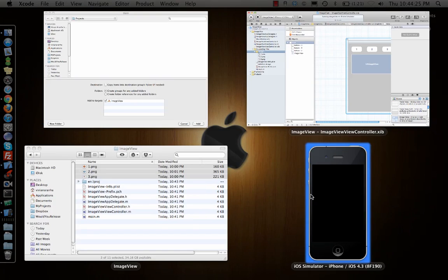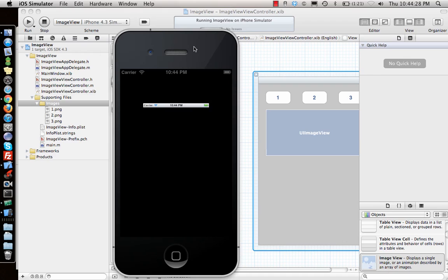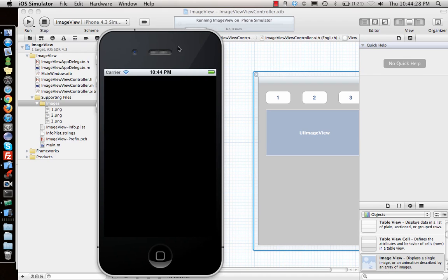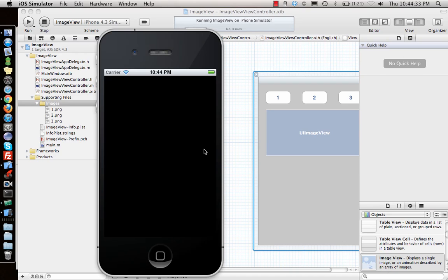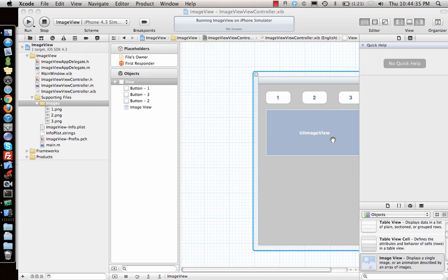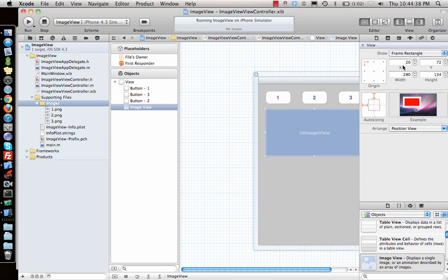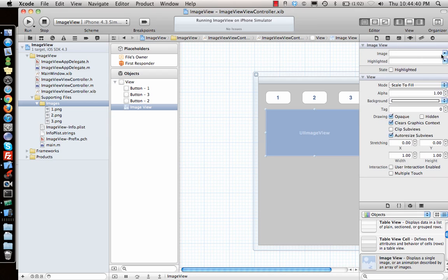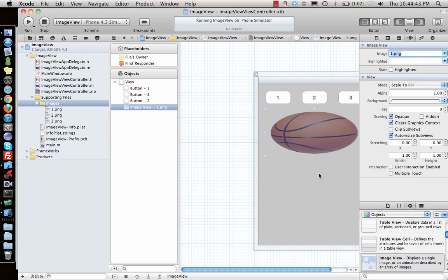The simulator is running. You should see three buttons with an empty UIImageView. There we go — three buttons. Now let's click on the UIImageView, go to its properties, and add the first image as the default — basketball — so we have that image set.